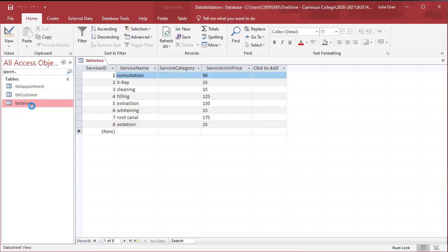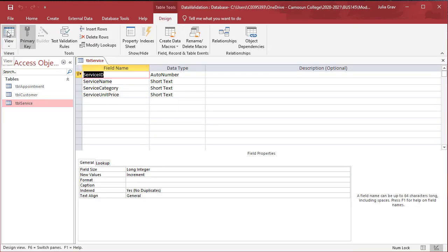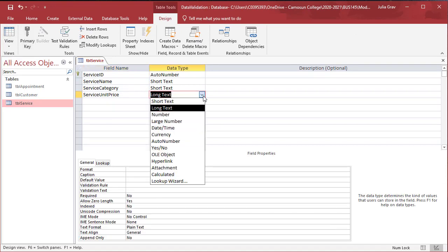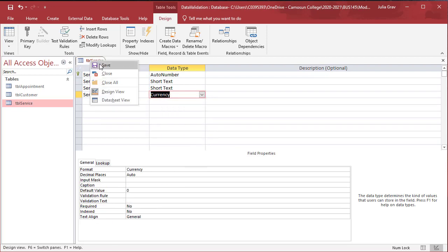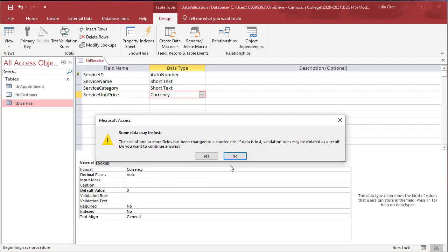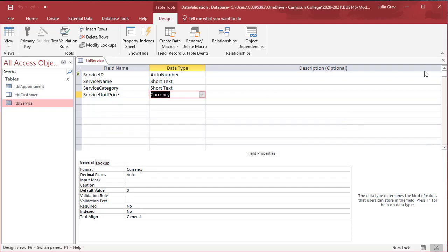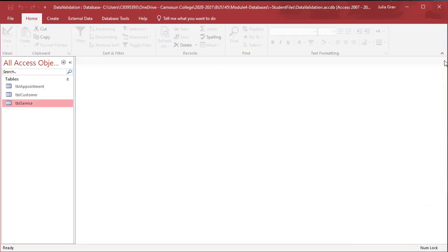Let's open up the table service. Here we're going to change the unit price. We can change the view on the top left. We're going to change the unit price here to currency. And we can right click and save on the tab or as we did before, we can click the X to close and save.